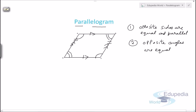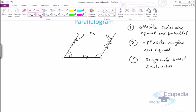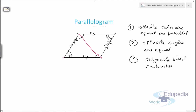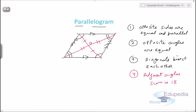The third property is that diagonals bisect each other. If this is the first diagonal and this is the second diagonal meeting at O, then this segment equals this and this equals this. The last property is that adjacent angles sum to 180 degrees — angle A plus angle D equals 180°, and angle B plus angle C equals 180°.